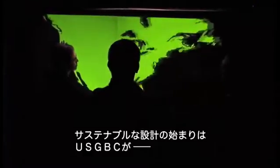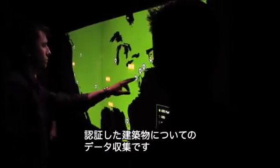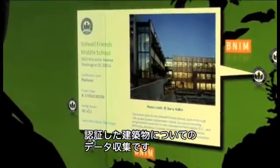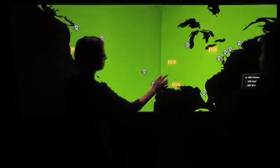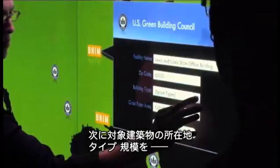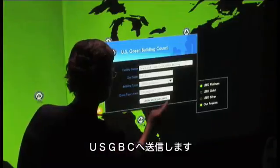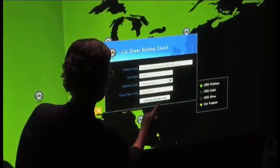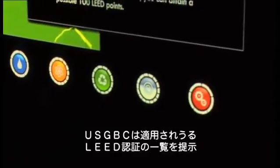The team begins the design process by researching precedent and knowledge sources, including detailed descriptions of existing USGBC certified projects. Project information such as zip code, project type and size is sent to the USGBC. The USGBC responds with a list of possible LEED credits customized for the project.